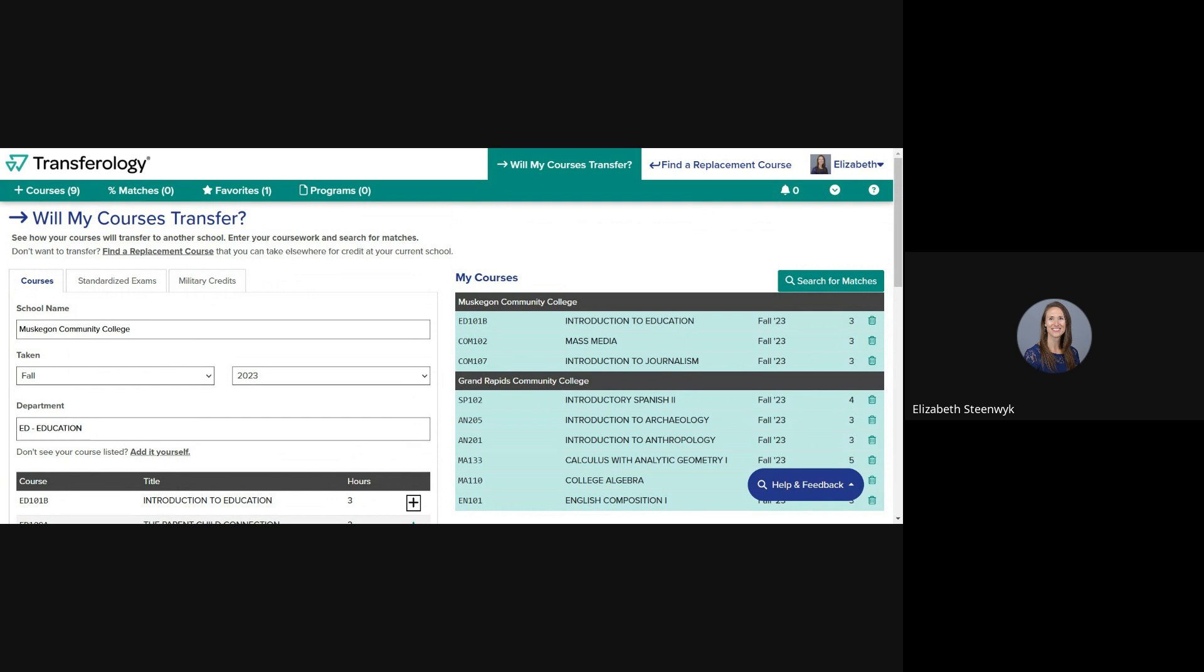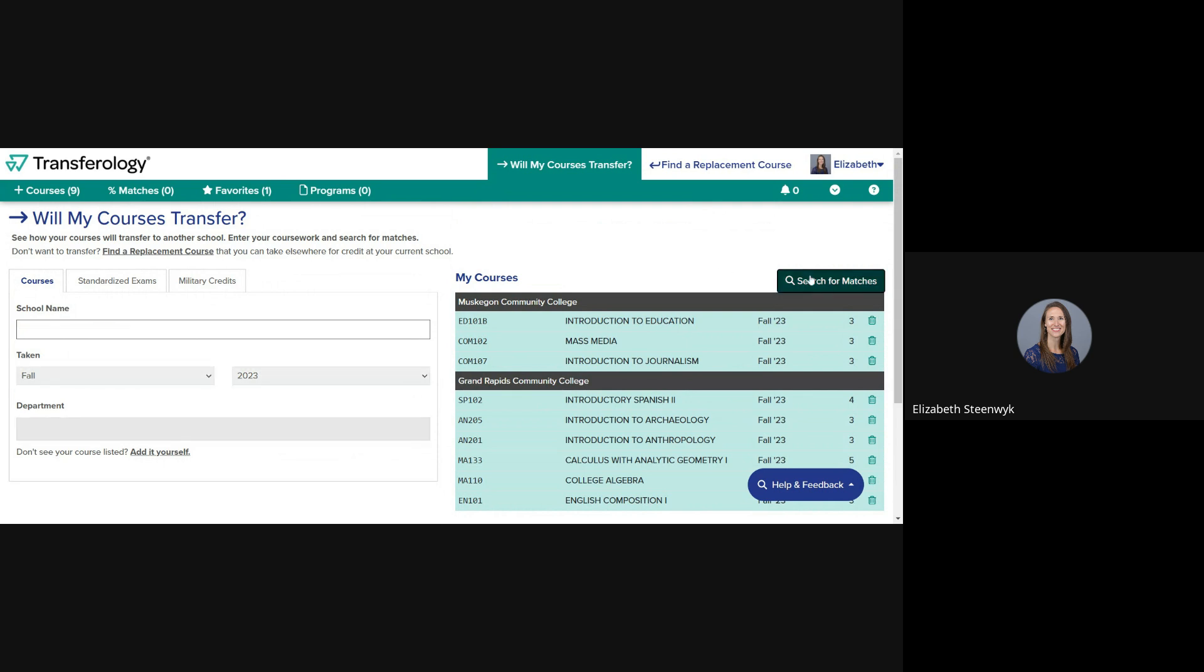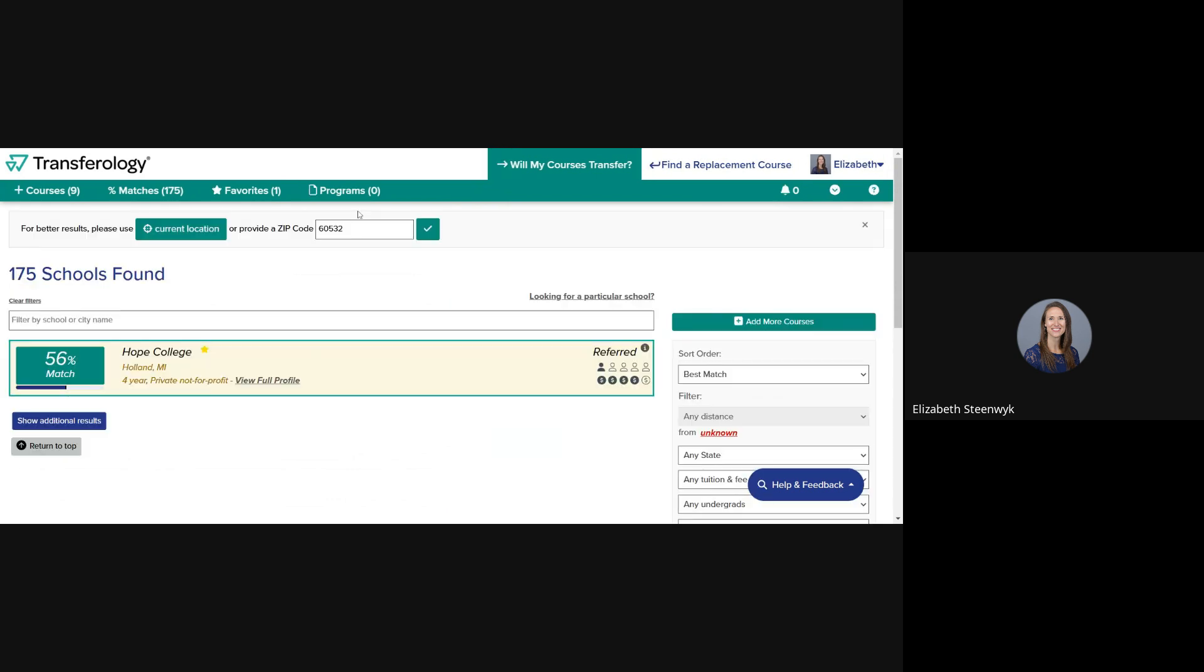Once you have your complete course list, click Search for Matches. You'll see the percentage of your courses that have already been matched to Hope. Click on that percentage number to continue the evaluation process.